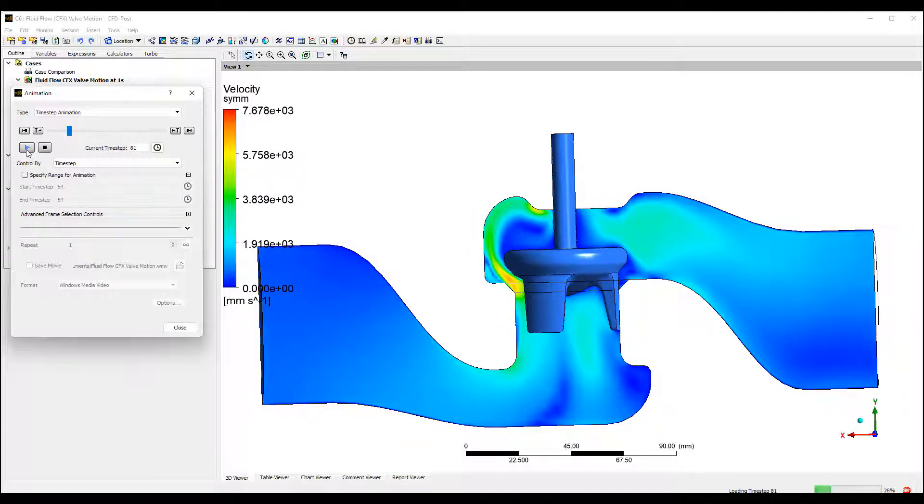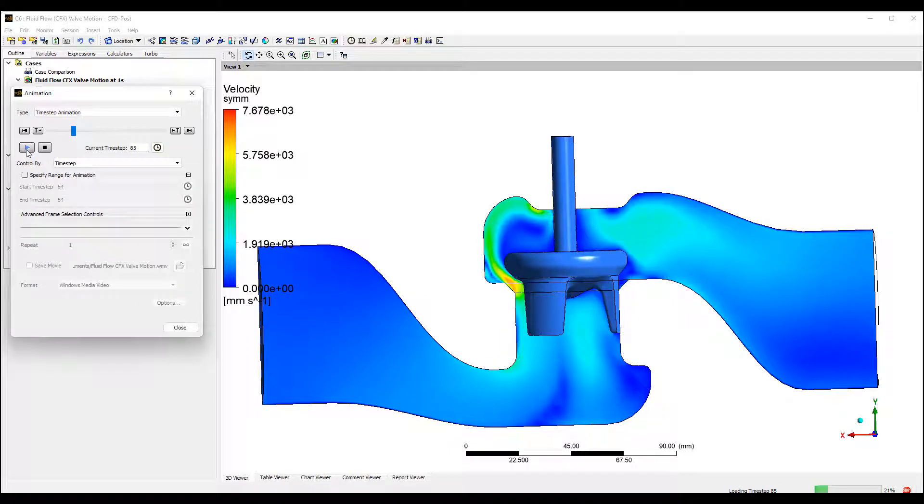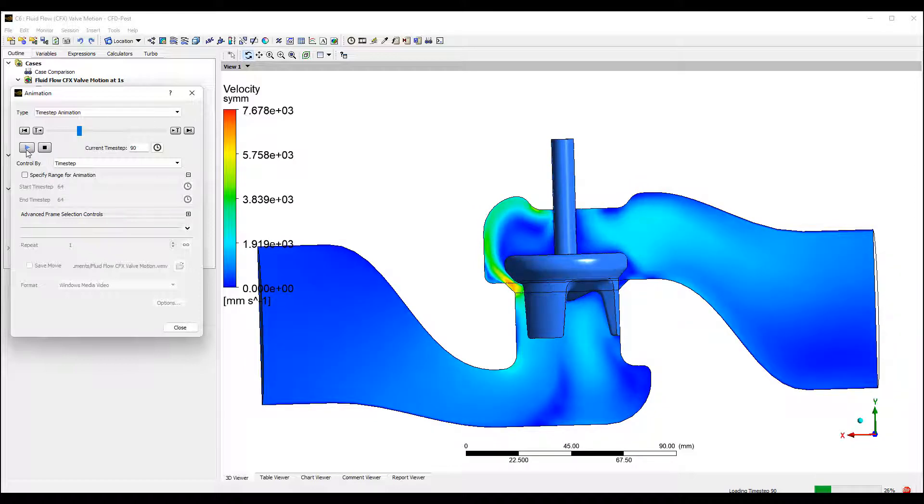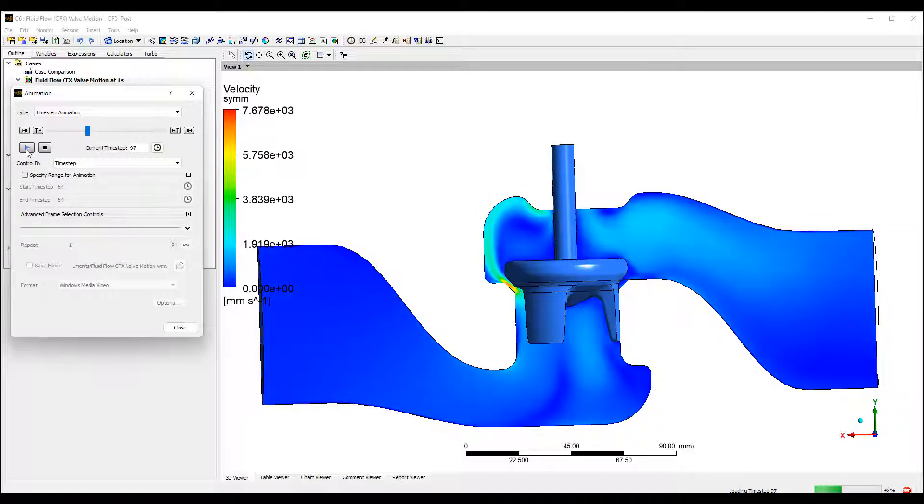The best part about immerse boundary method, immerse body method, is that we can completely seal off the flow here, which is not applicable by just deforming the mesh because the mesh topology will change.